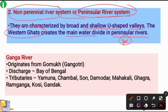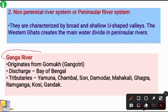Now let's discuss the important rivers. The first is the Ganga River, which India considers the most holy and sacred river. It originates from Gomukh, Gangotri Glacier, located in Uttarakhand. The Gangotri Glacier is present in the district of Uttarkashi.